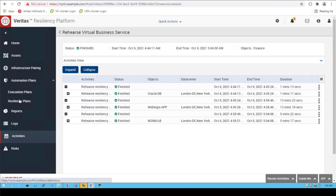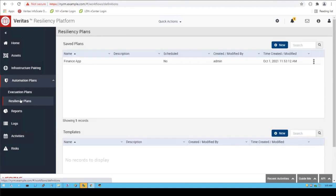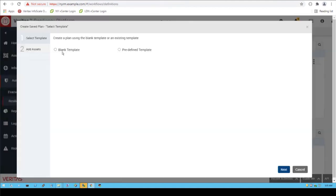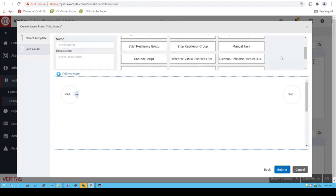What we just did is pretty powerful stuff. We just took a multi-tier business application — kind of like maybe an HR department — and just moved it from one location to another. With our resiliency plans, we can actually do this at scale.